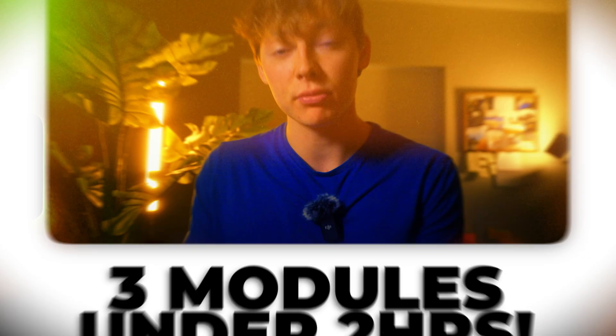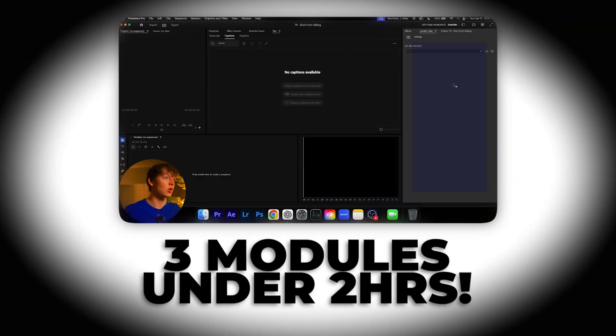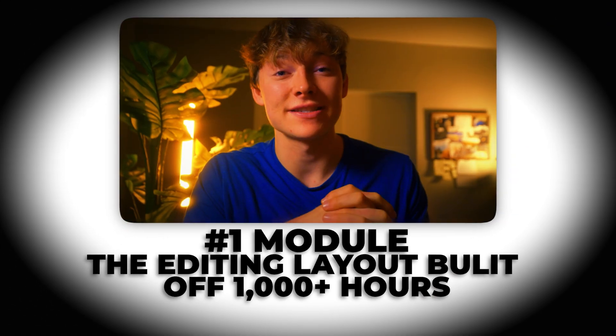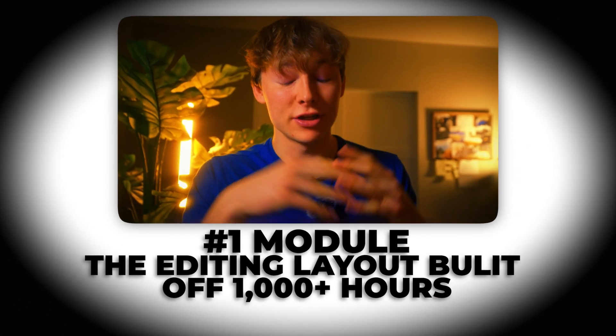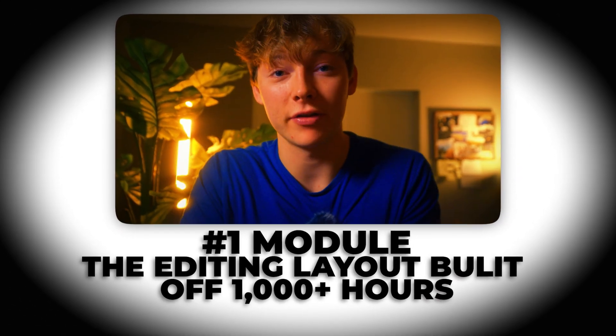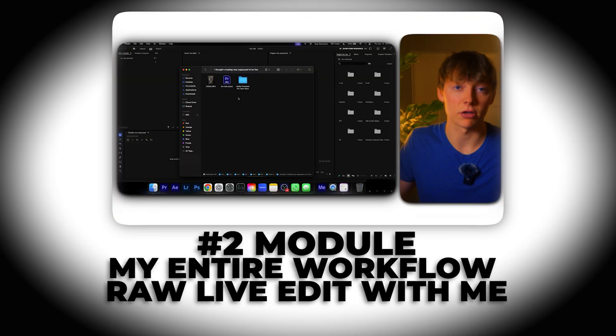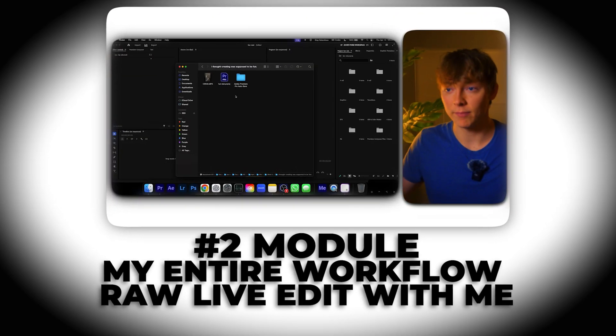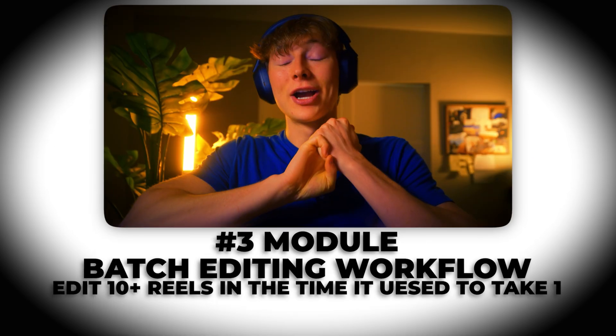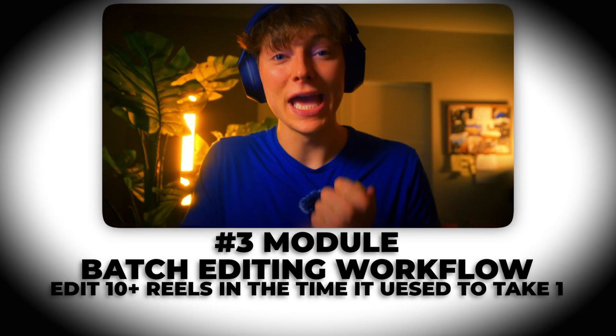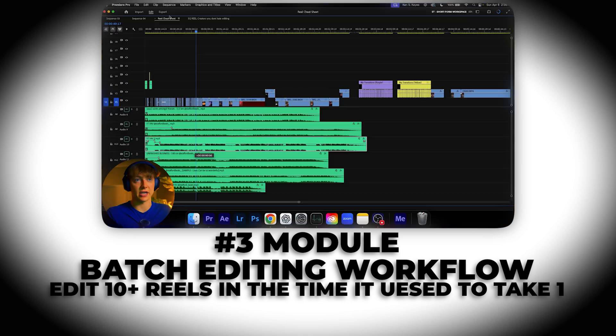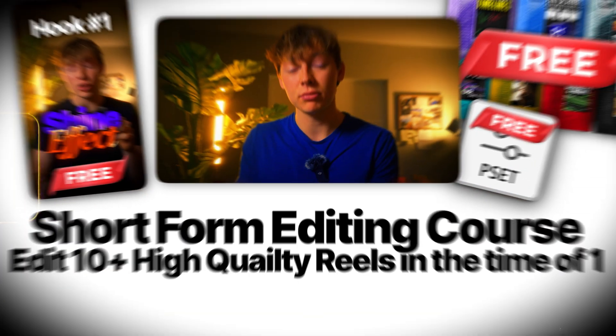And if you guys want a more in-depth tutorial, the reasons of why I do everything, the reasons of how I actually keep viewers engaged, what my thought process is at each and every single step. So it feels like you're right next to me and we're editing this together. Go down the link in the description. It's all in my short form editing course.